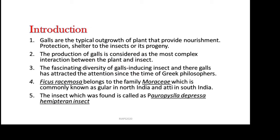GALs are the typical outgrowth of plants that provide nourishment, protection, and shelter to the insect or its progeny. Production of GALs is considered as the most complex interaction between the plant and the insect.